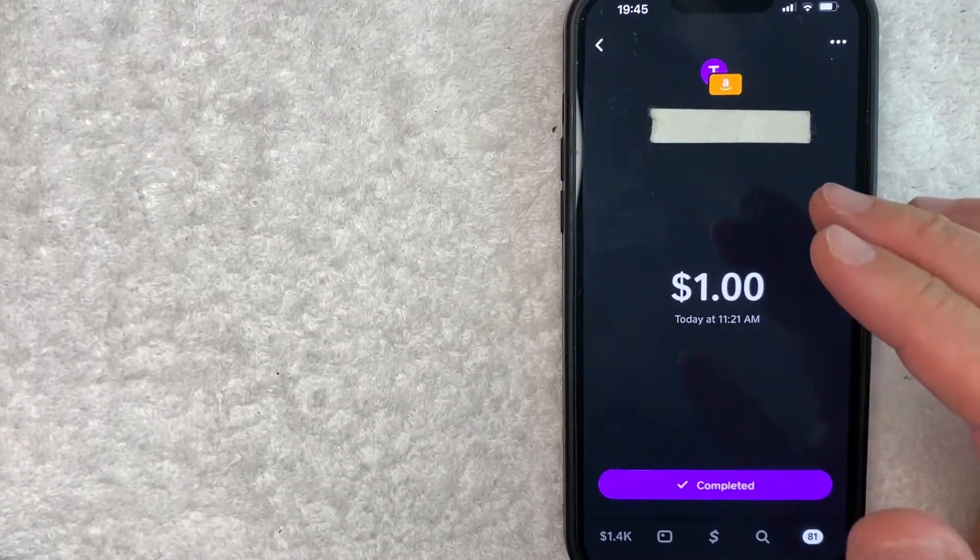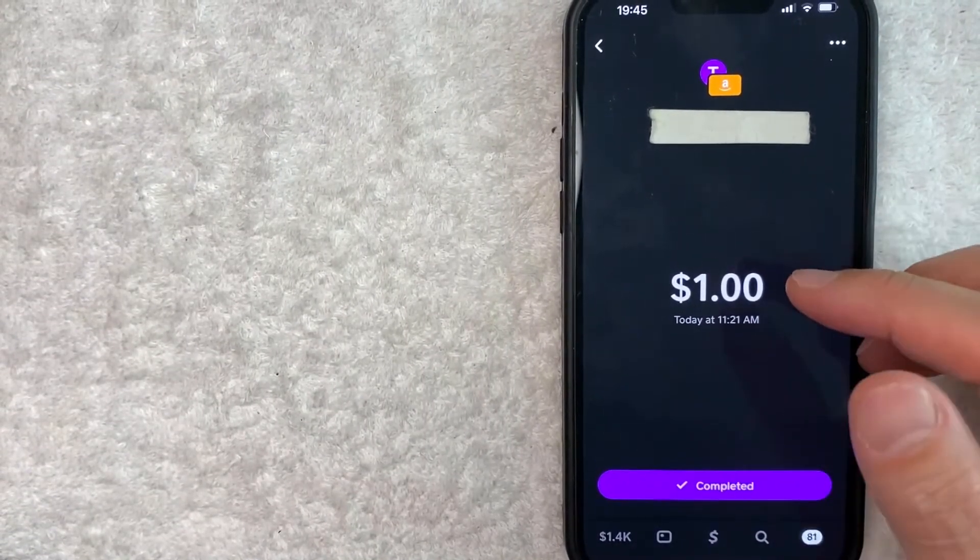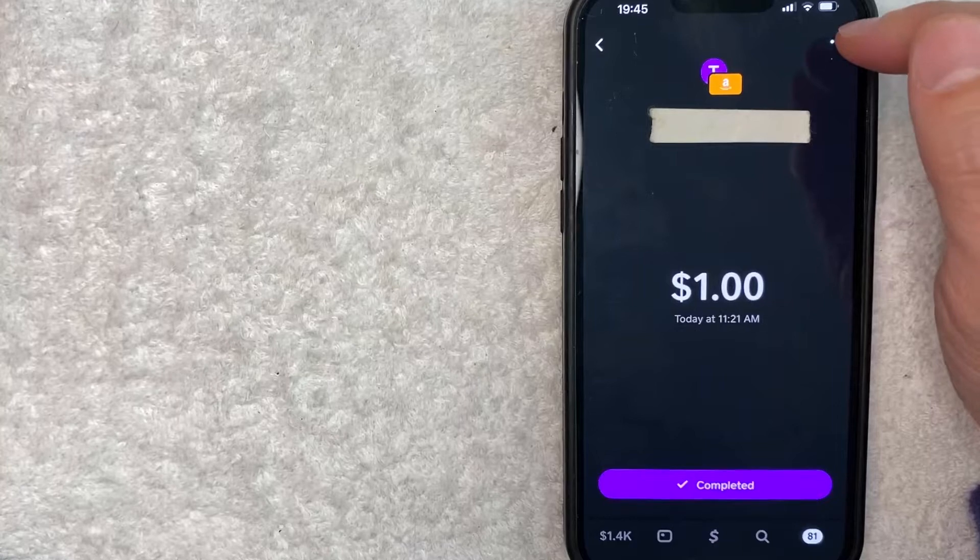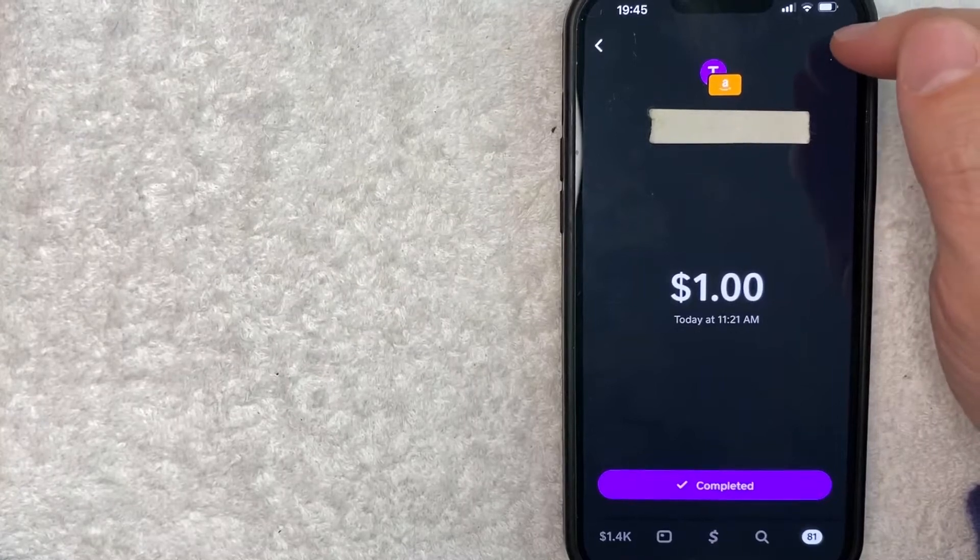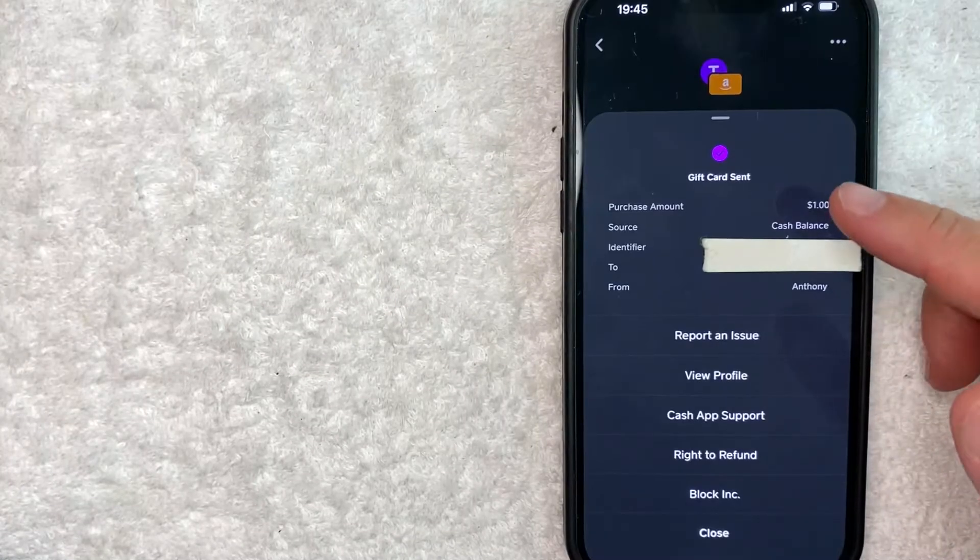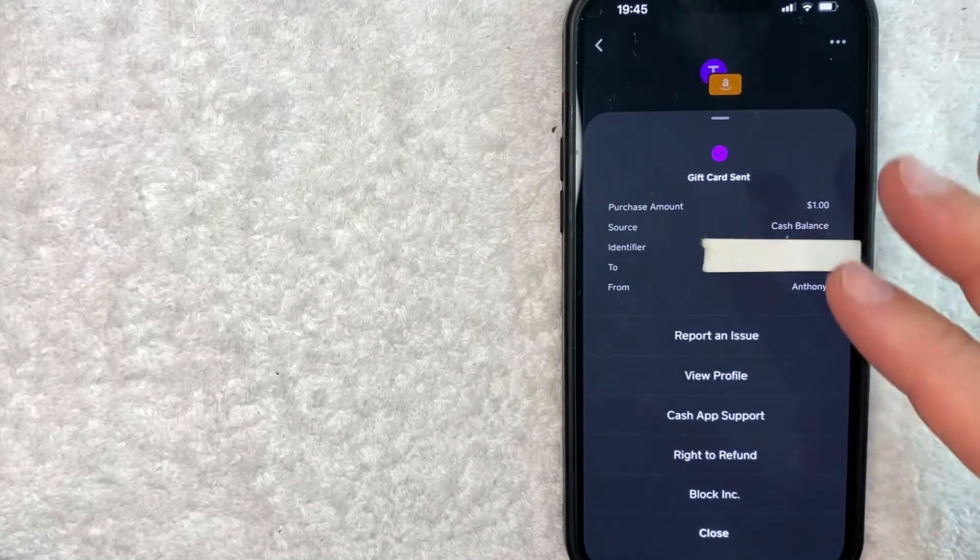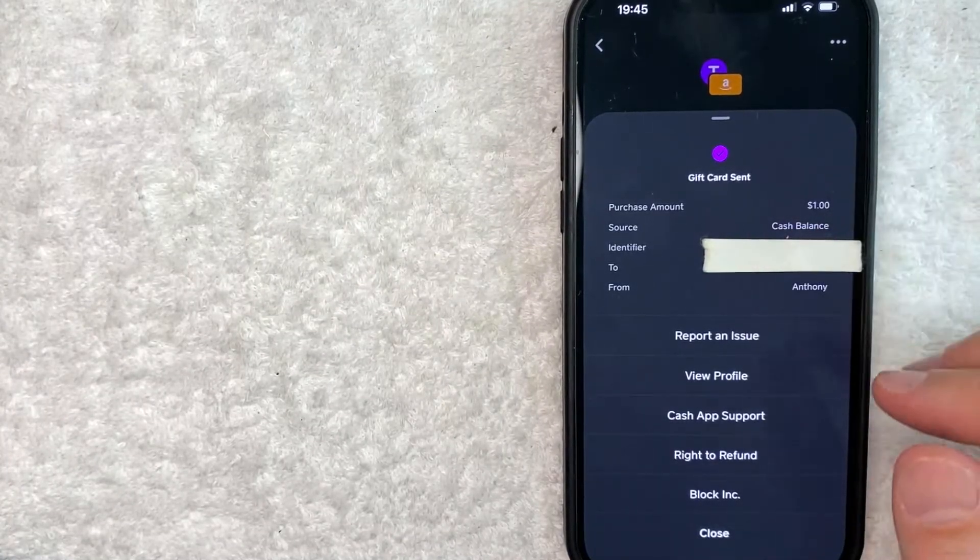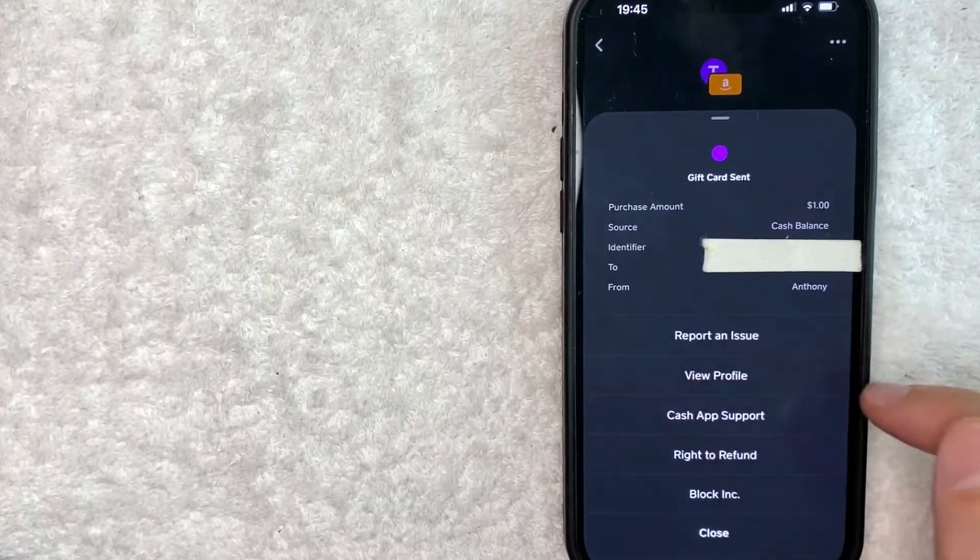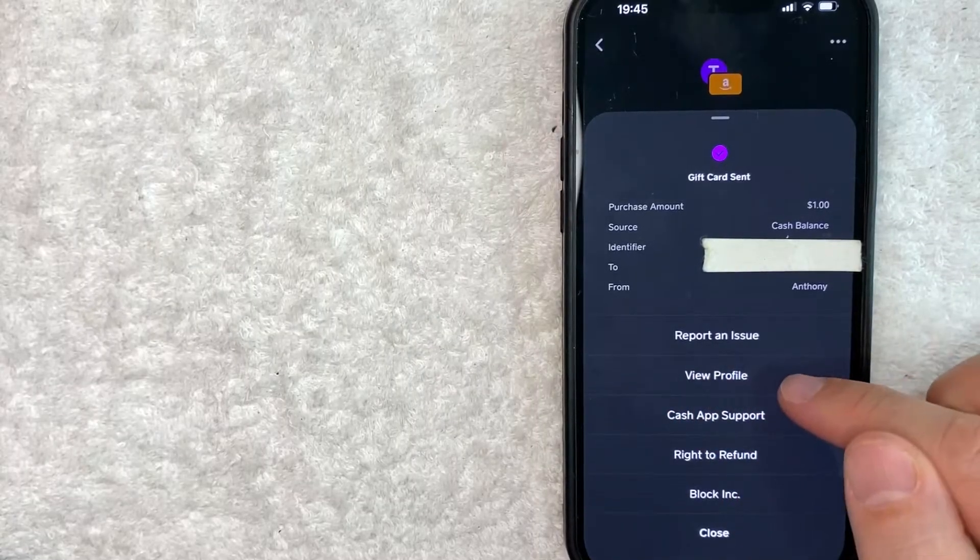In order to unblock that person, click on these three dots here at the top right. Once you click there, you will see this pop-up. And in order to unblock this person on Cash App, click on this line right here called View Profile.